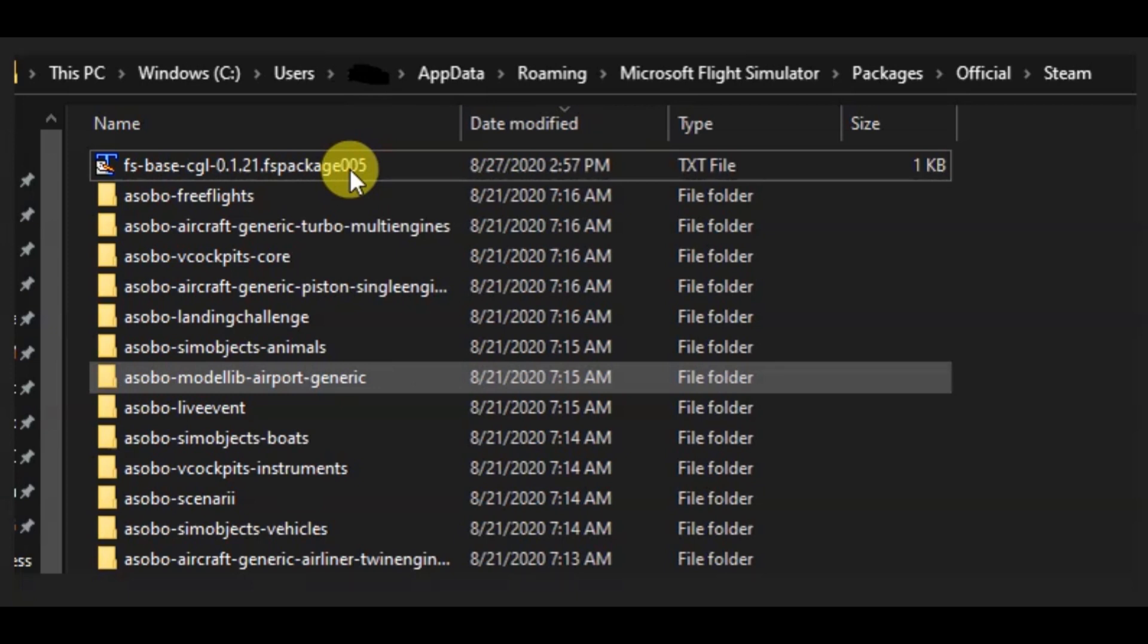And what you want to look for, more than likely you'll have several of these, so you'll want to look for the one that has the most recent date. That's the important part.